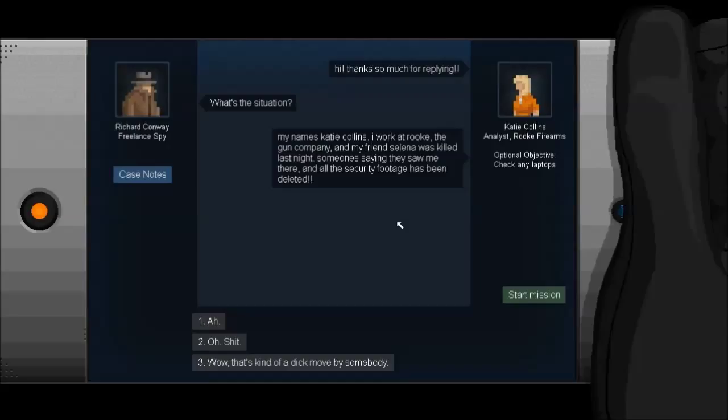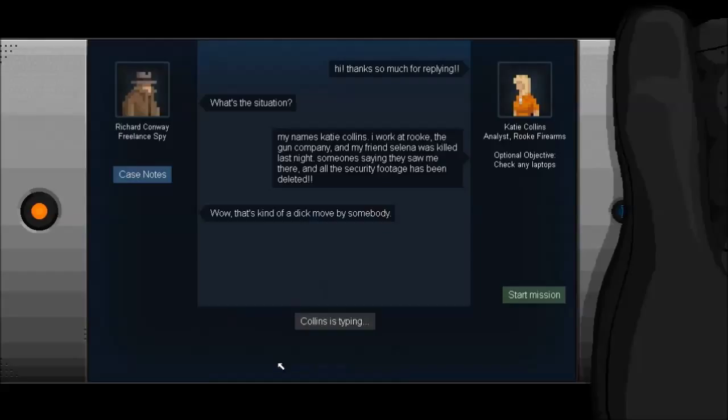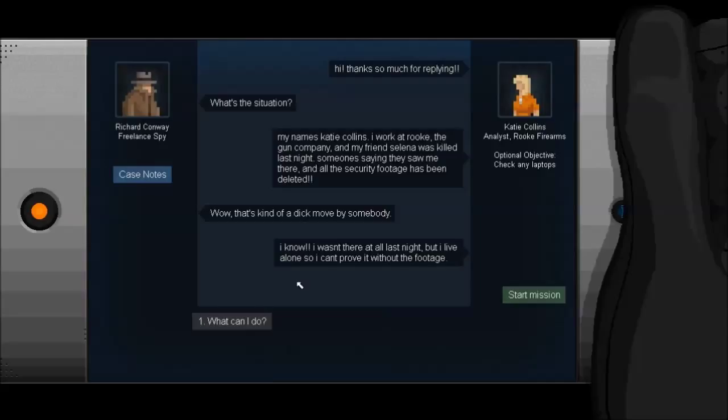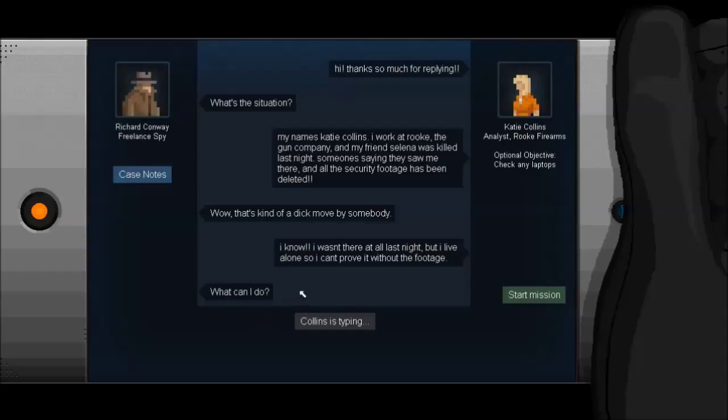My name's Katie Collins. It's not capitalized! She can die, she's not capitalizing on things, I hate her already. Grammar Nazi enabled. The gun company, oh, I work at Rook. Rook's a person, not a gun company, but the gun company and my friend Selena was killed last night. Someone's saying they saw me there and all the security footage has been deleted. Wow, that's kind of a dick move! I wonder who did that! Who'd do such a thing? Assholes, that's who!